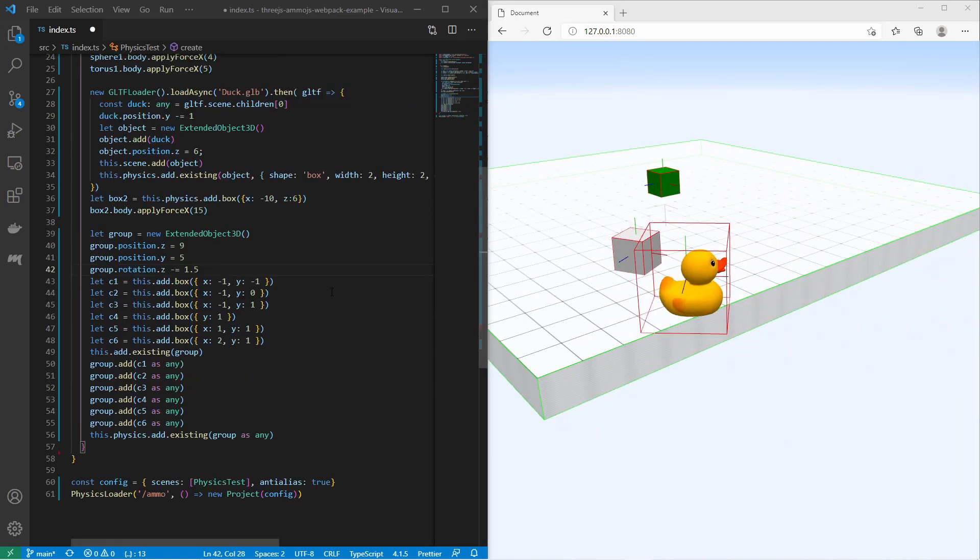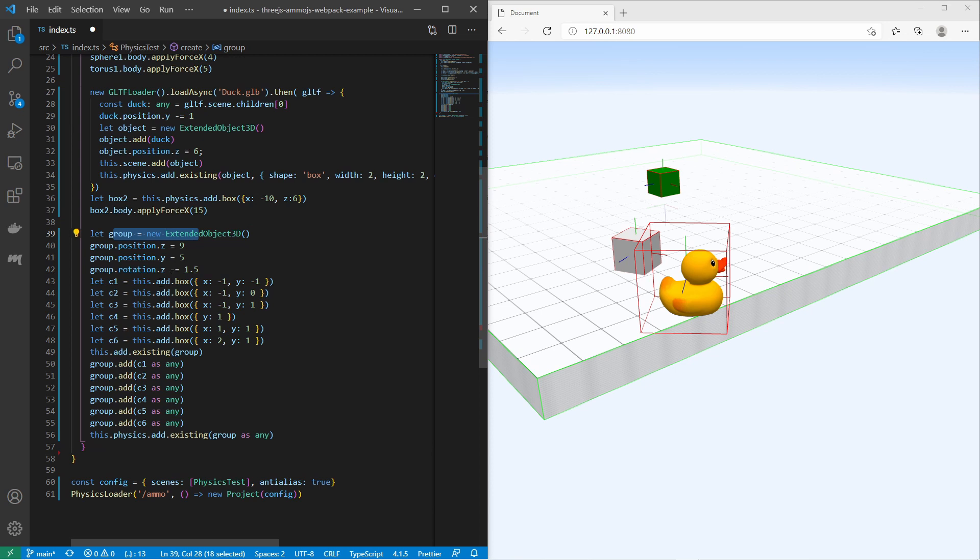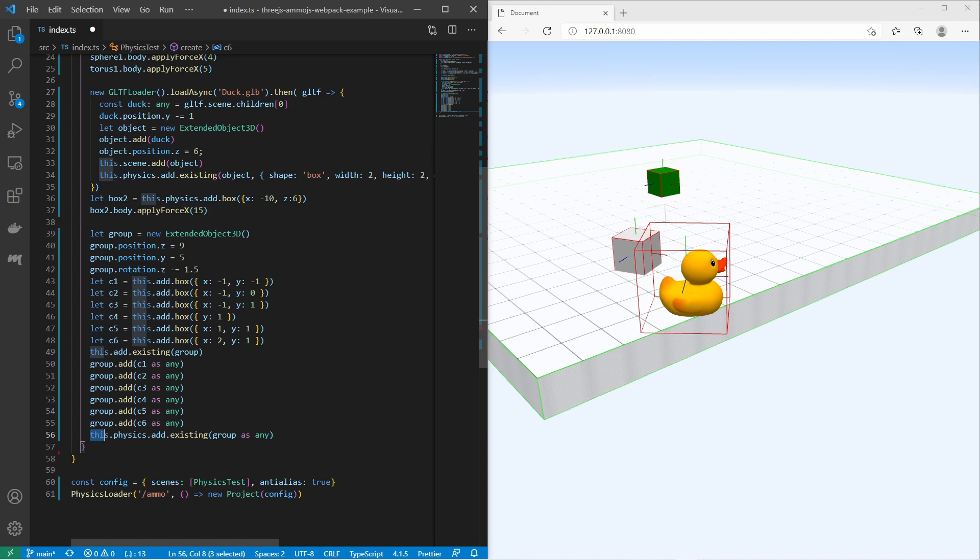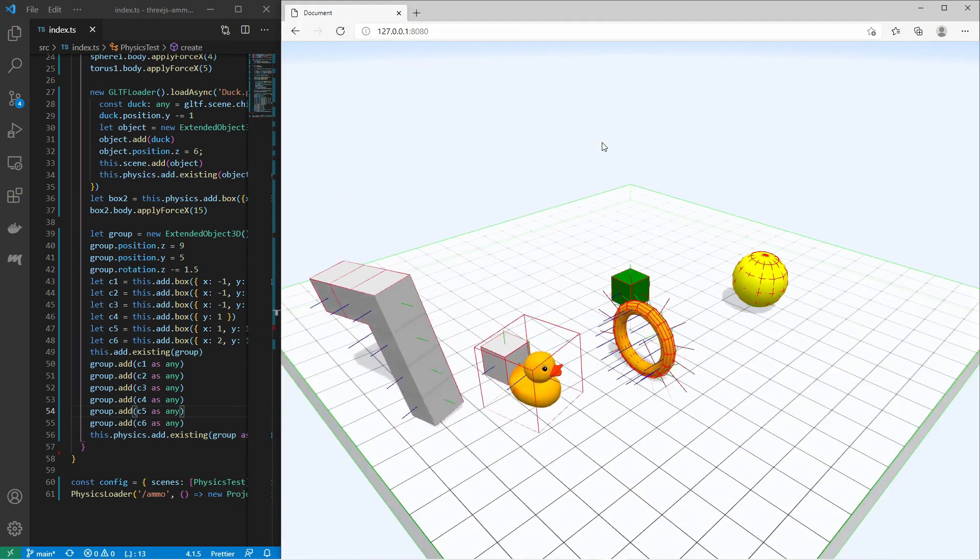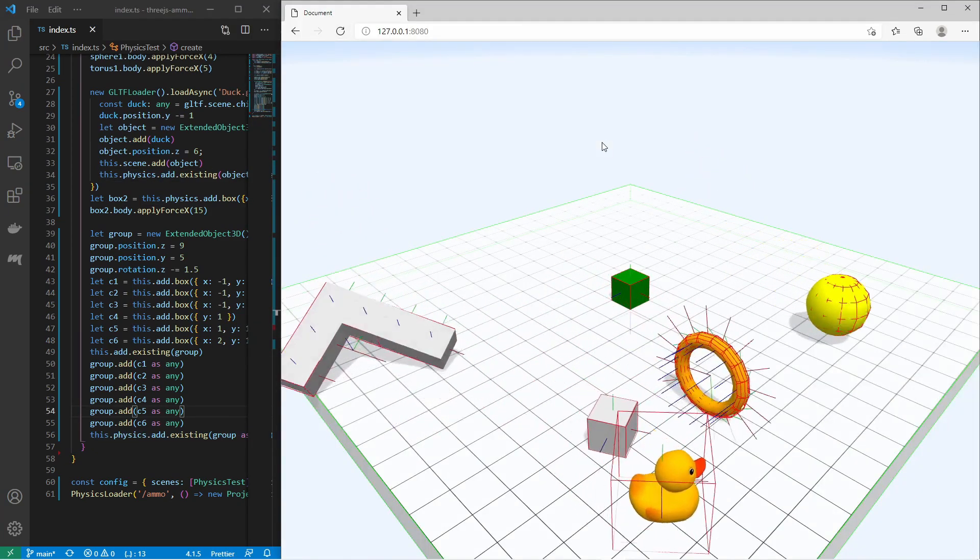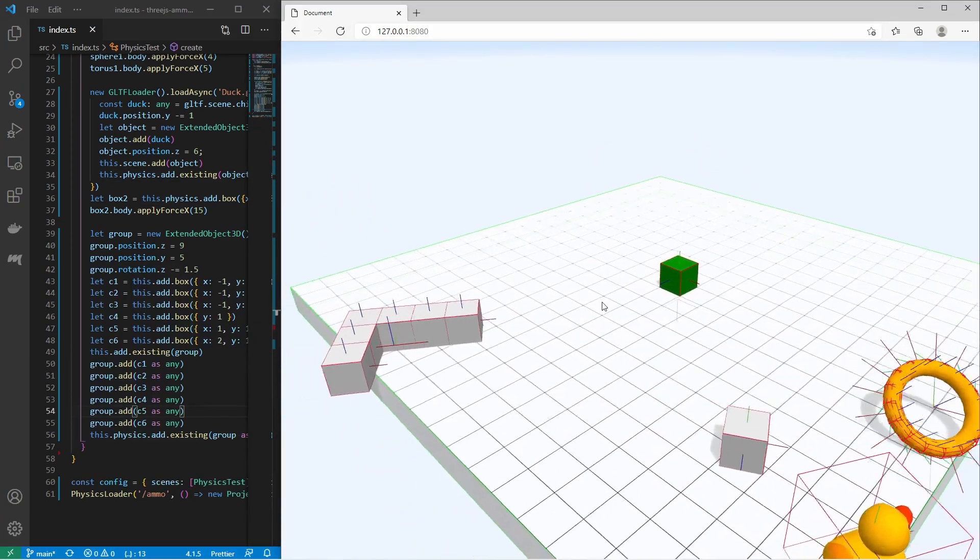Also you can create compound physical bodies. Here I have created a group and I have added several boxes to the group. Then I have added the group to the physics. The result is that all the boxes within the group are a physical unity.